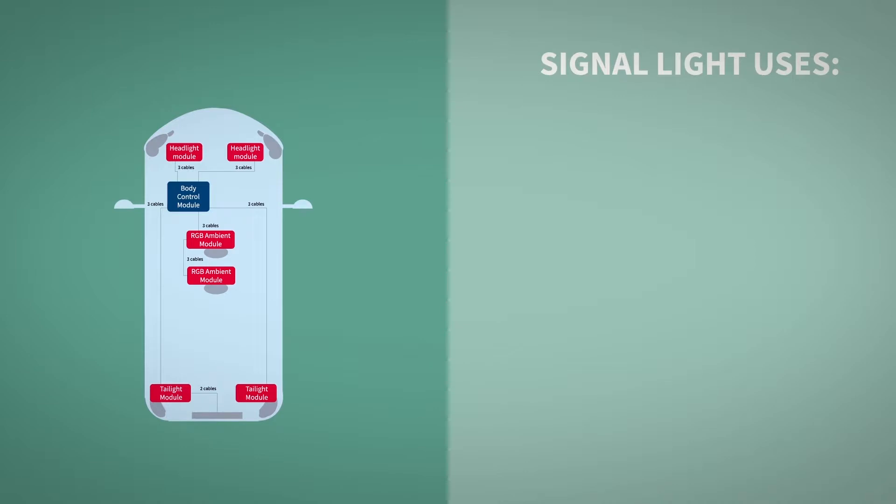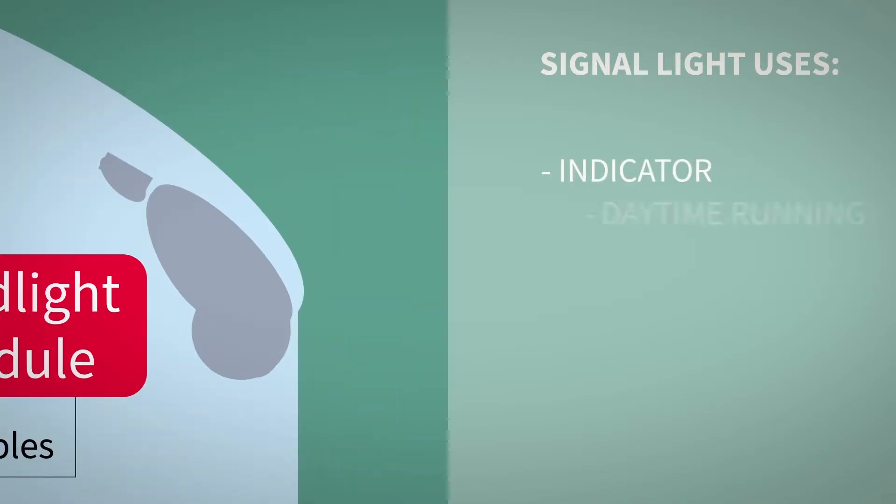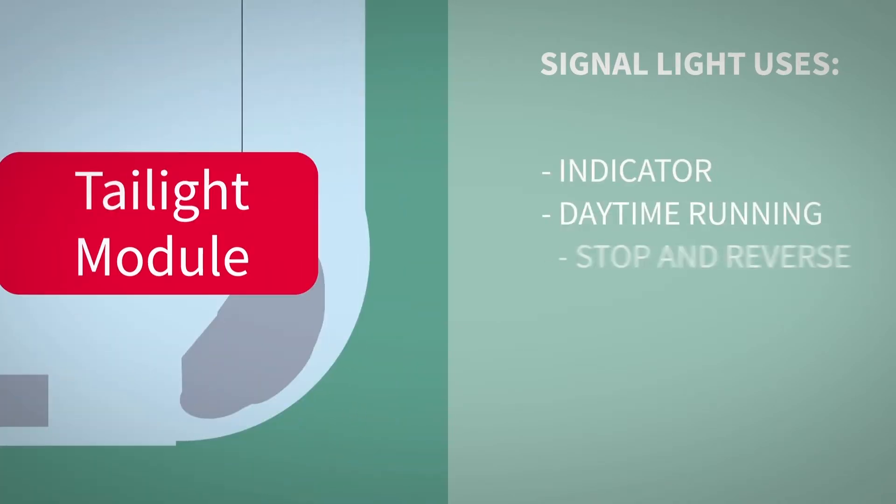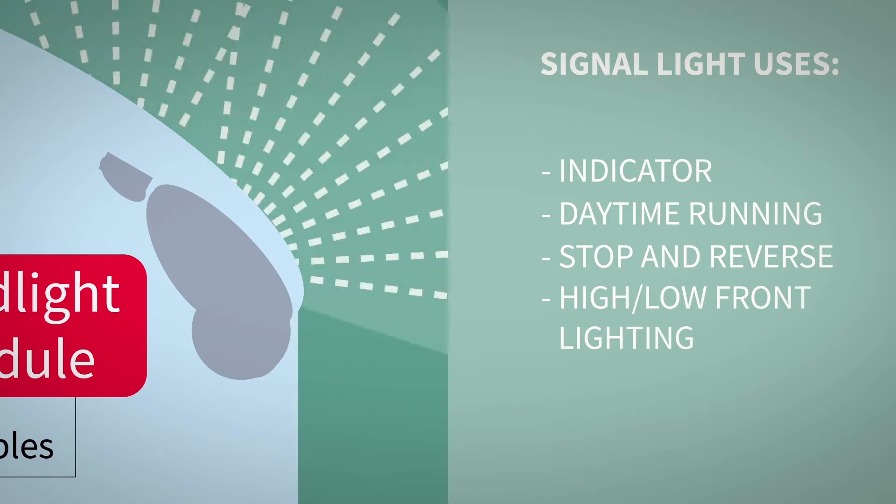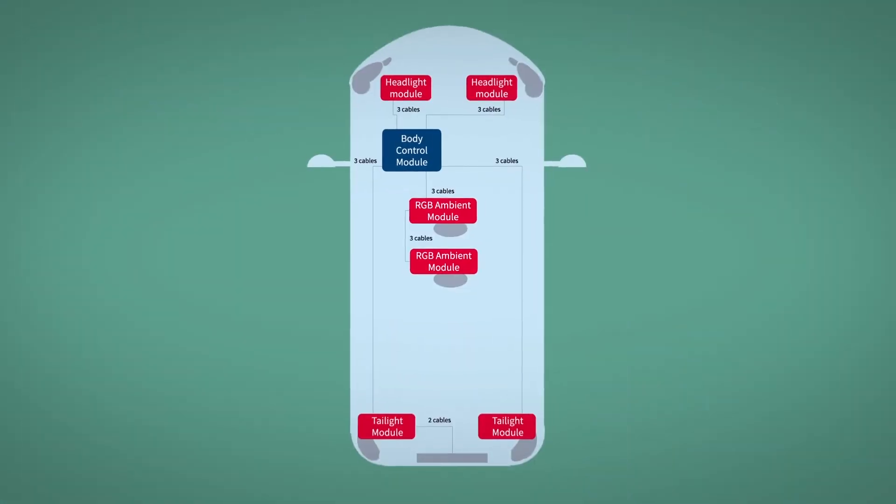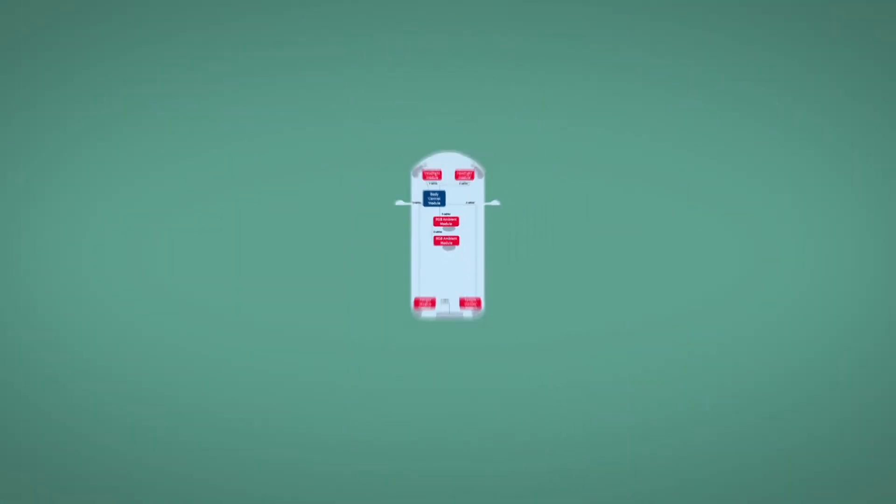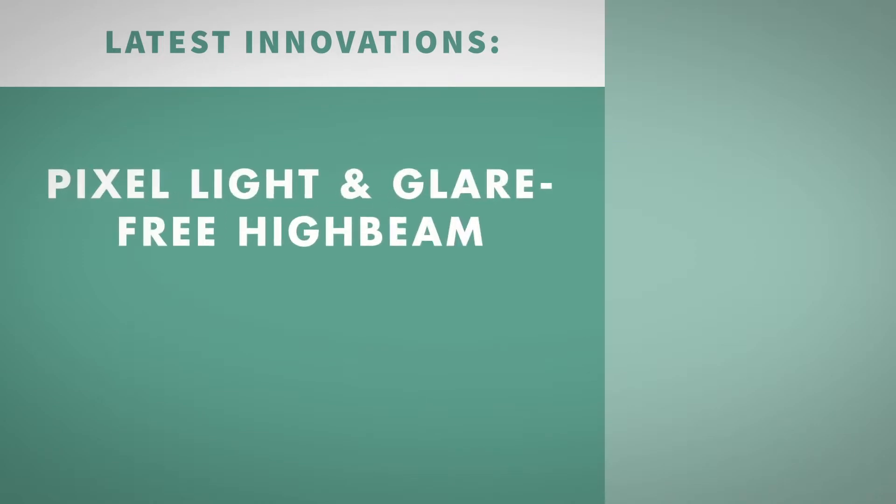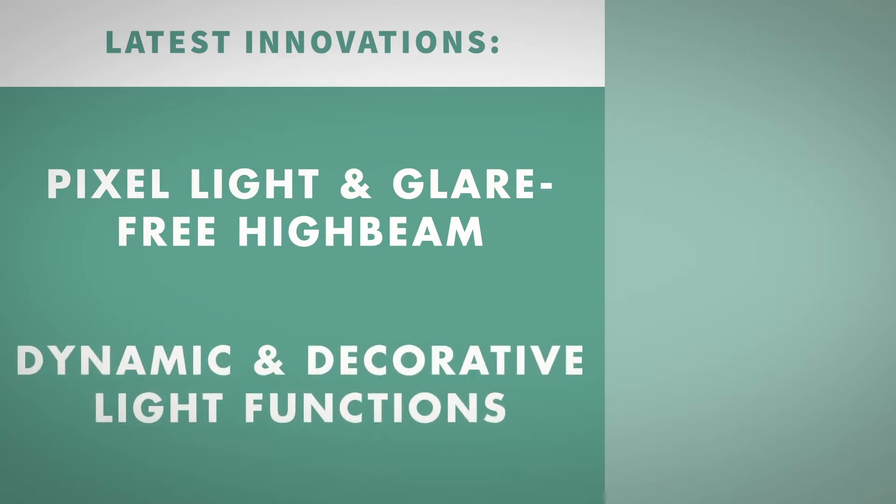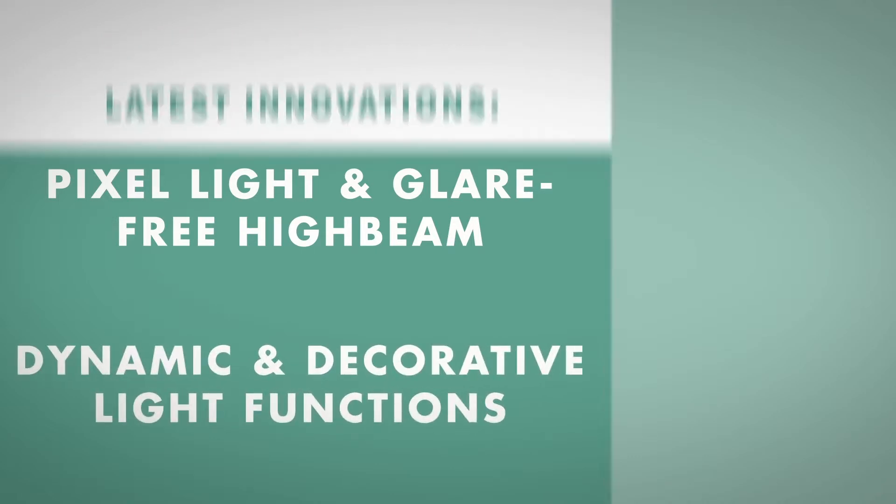LEDs are being used in signal light functions like indicator, daytime running, stop and reverse lights as well as high and low beam front lighting from premium cars down to medium vehicle segments. The latest innovations include new functions like pixel light, glare-free high beam and signature lighting. Thus, dynamic light functions such as wiping indicators and welcome functions are possible.